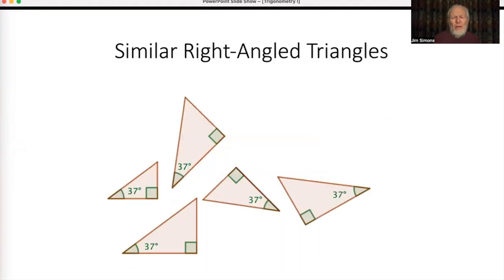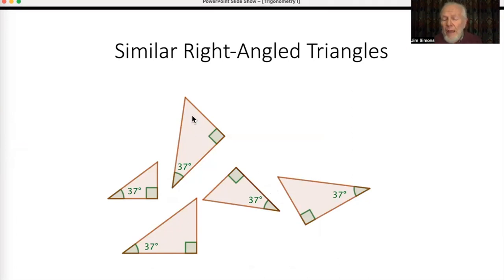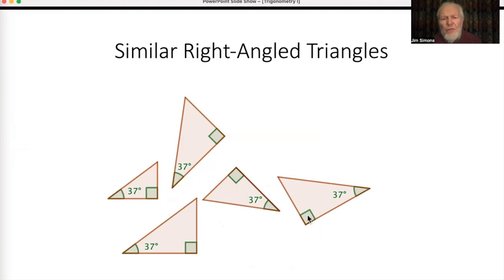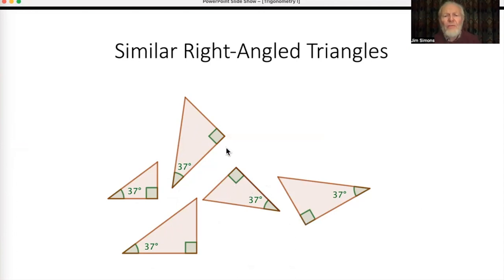We're talking about similar right angle triangles. Here are some similar right angle triangles — they've all got an angle of 37 degrees and a right angle, so the other angle is 53 degrees. They're different sizes and different orientations. One has the 37 degrees anticlockwise from the right angle, whereas the others are clockwise — but that doesn't matter. They still count as similar: same shape, different size, different orientation.